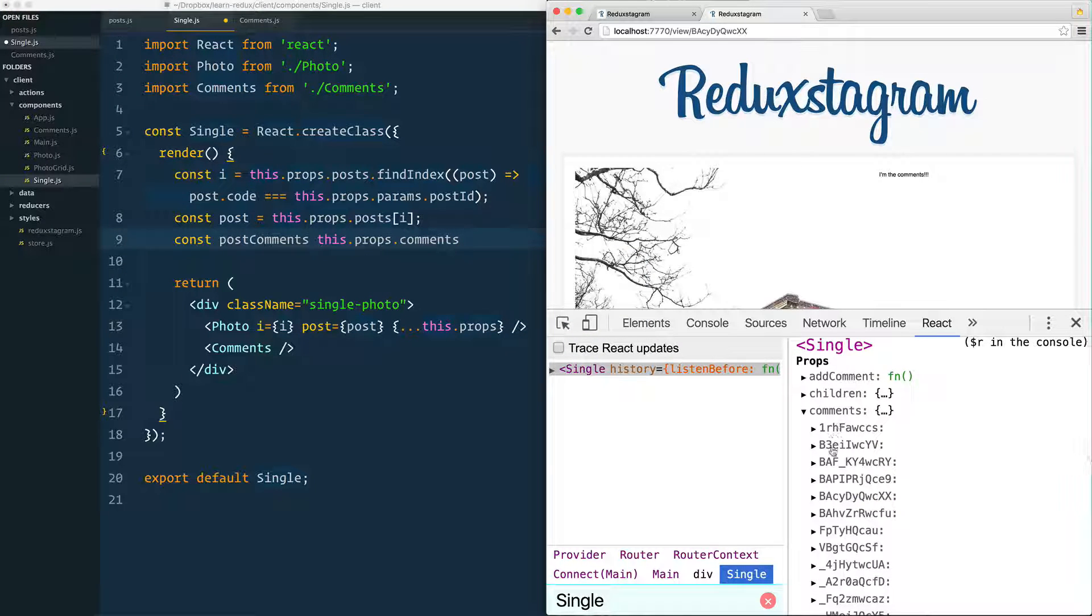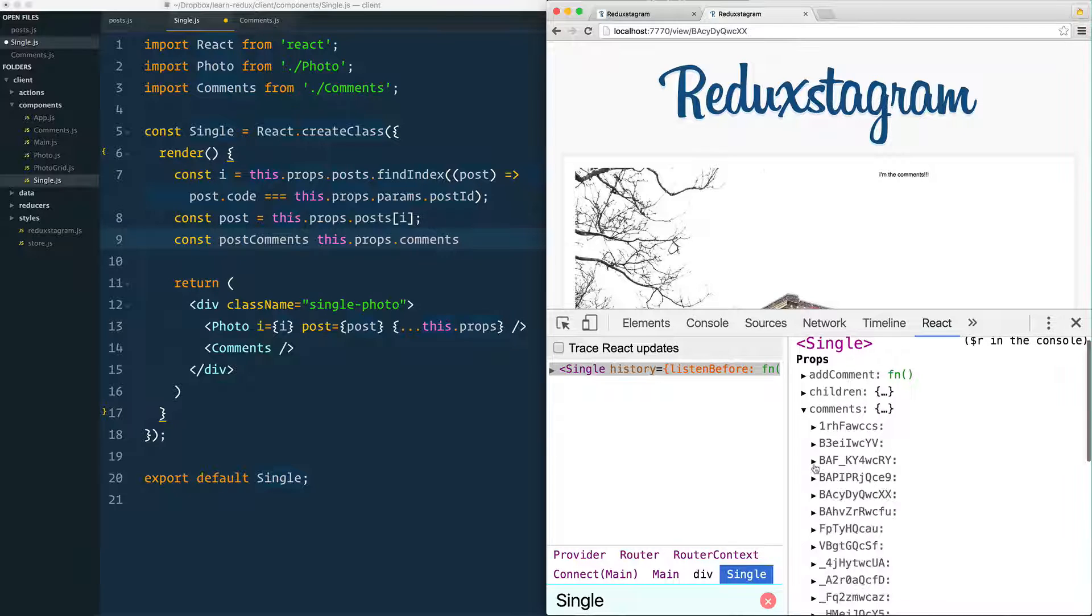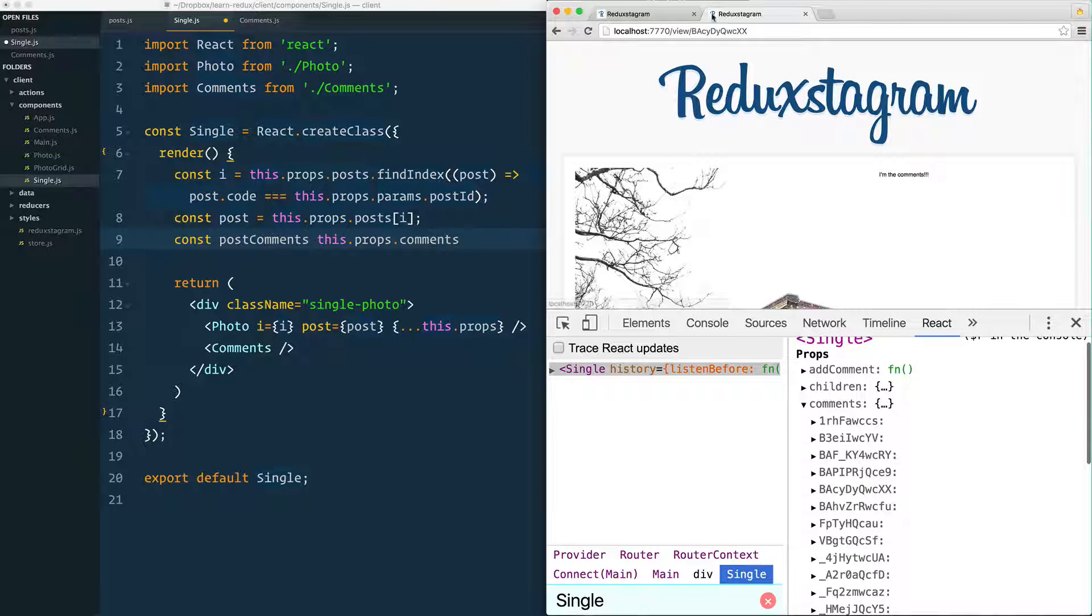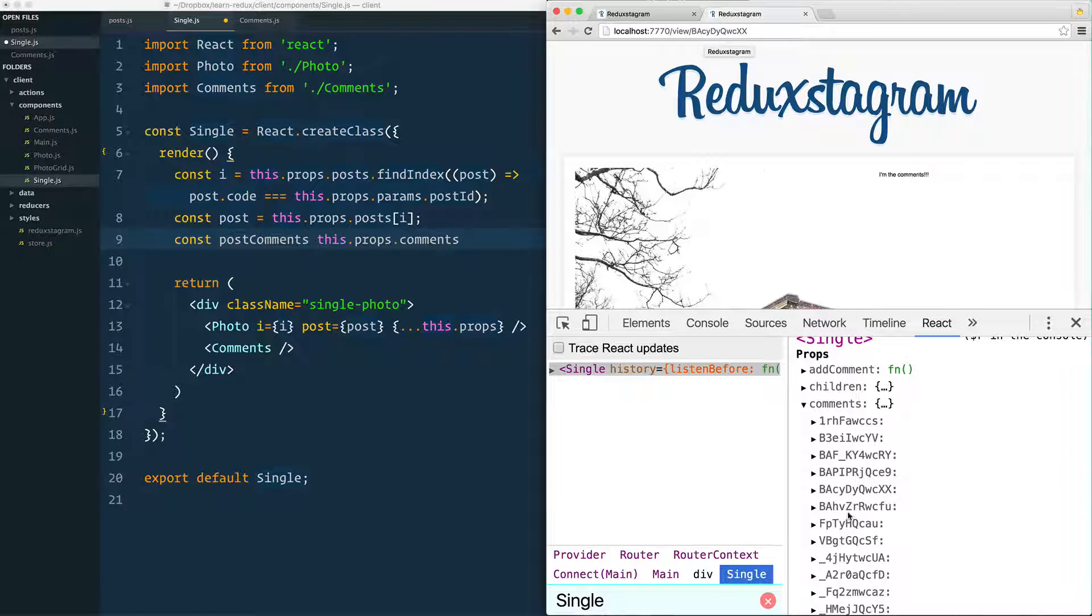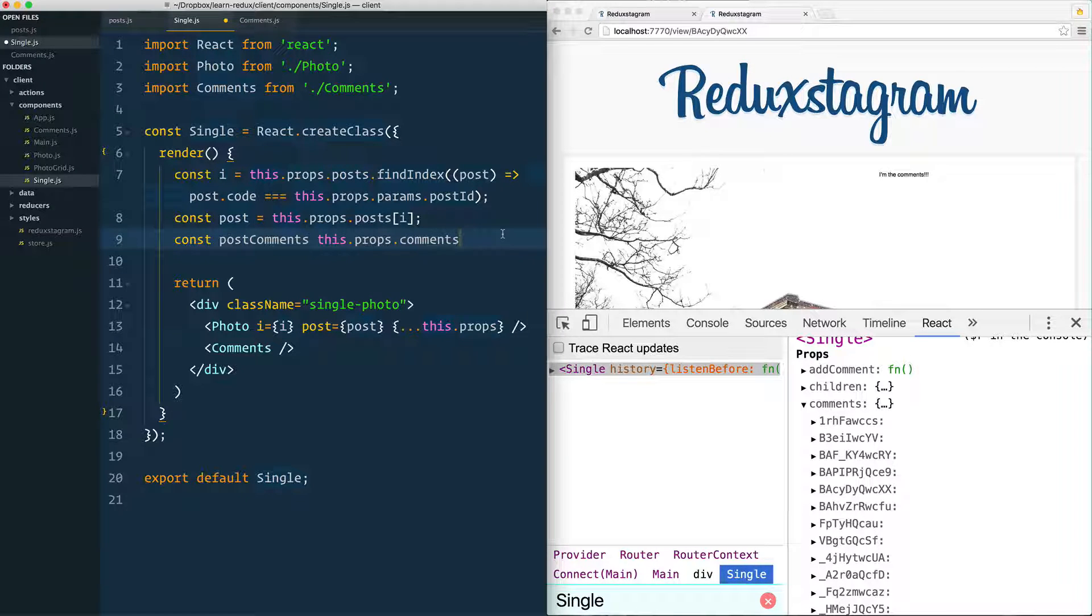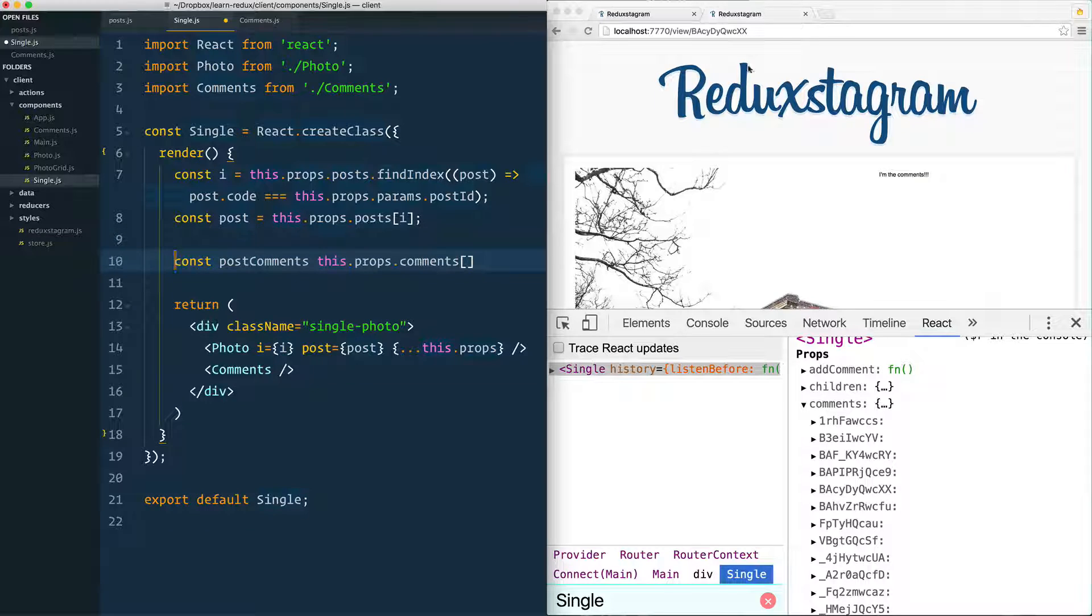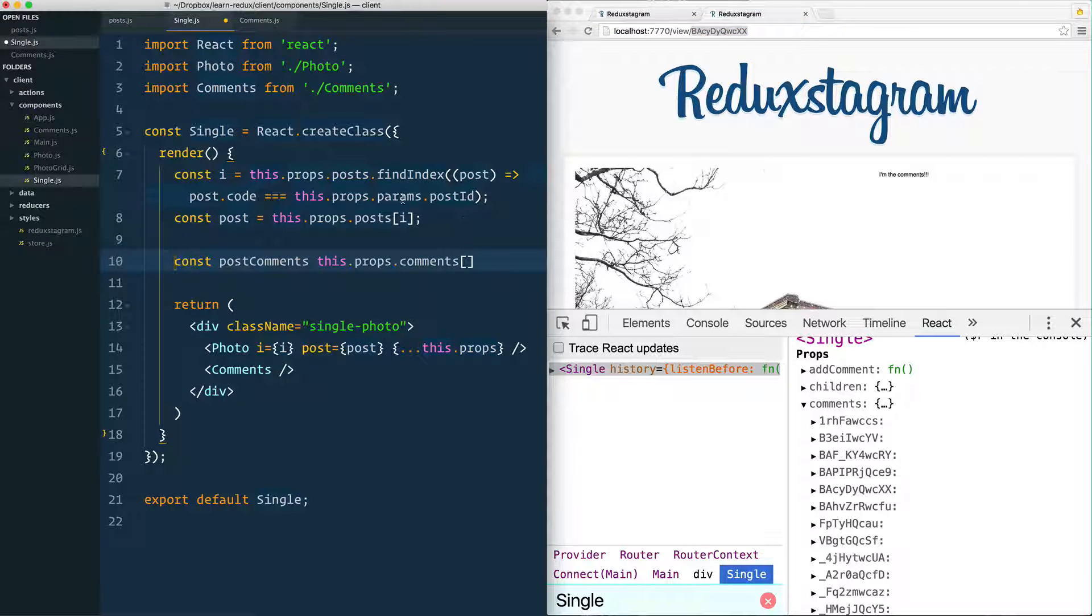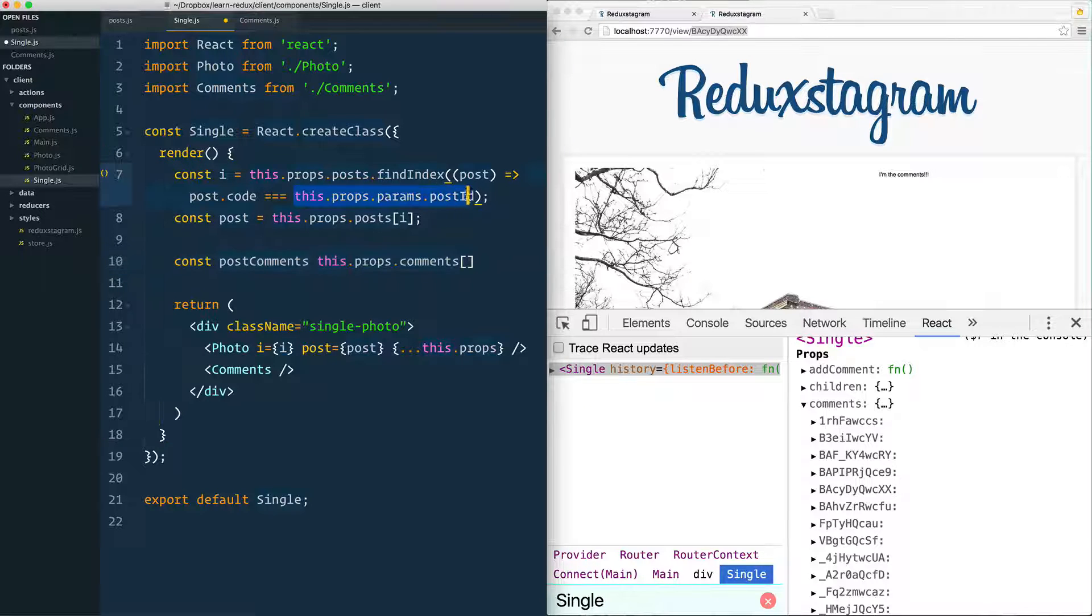but we really only need just whatever the array is for that specific post, which in this case is BAC-Y-D. So we only need that specific array, so we can use square brackets and use the post ID from the URL to reference that. So how do we get the post ID? This.props.params.postID.